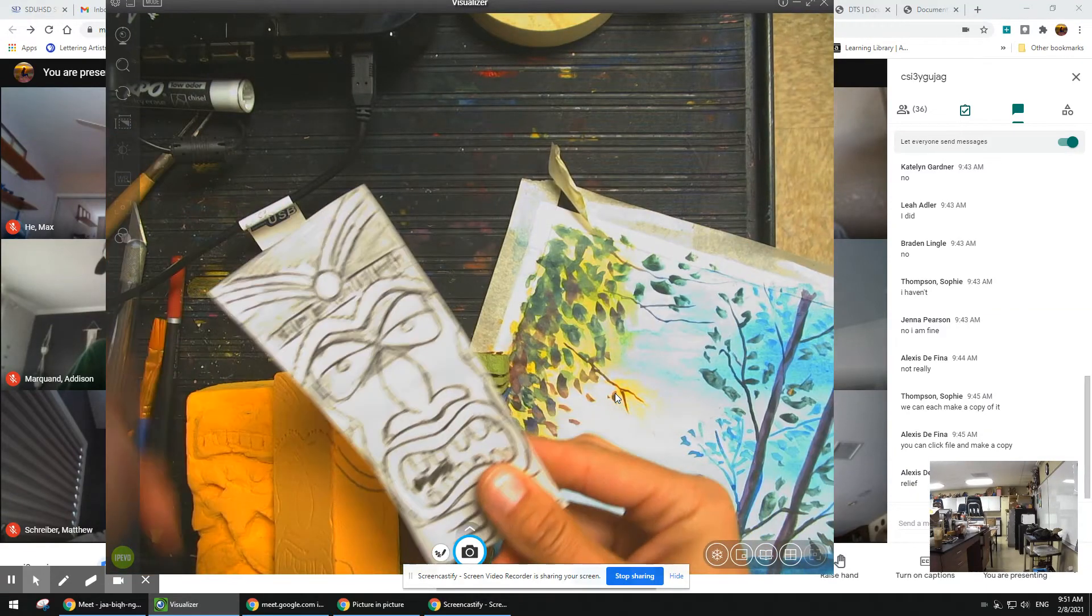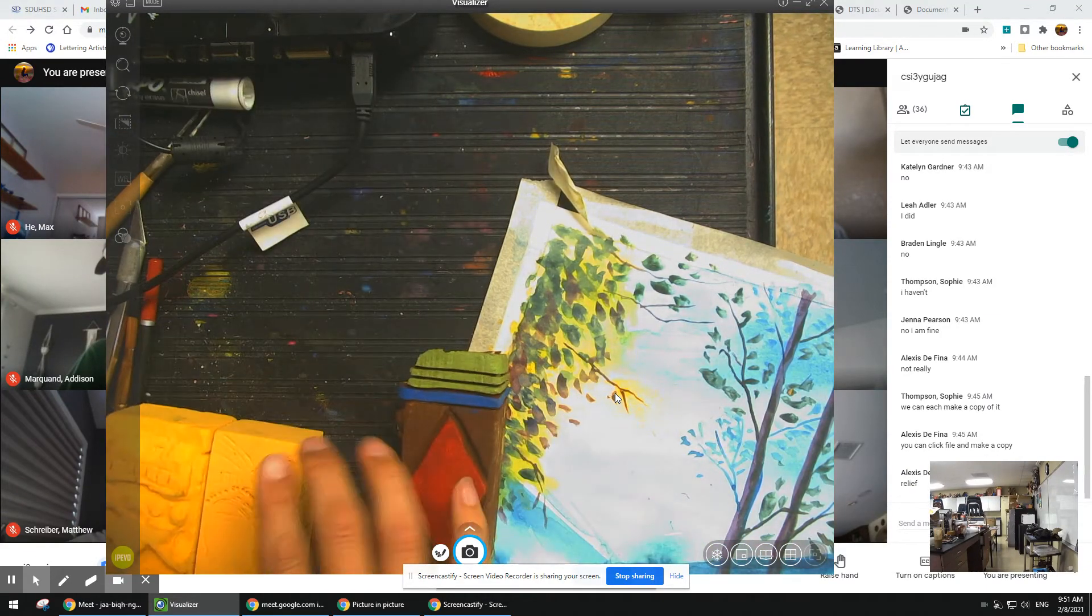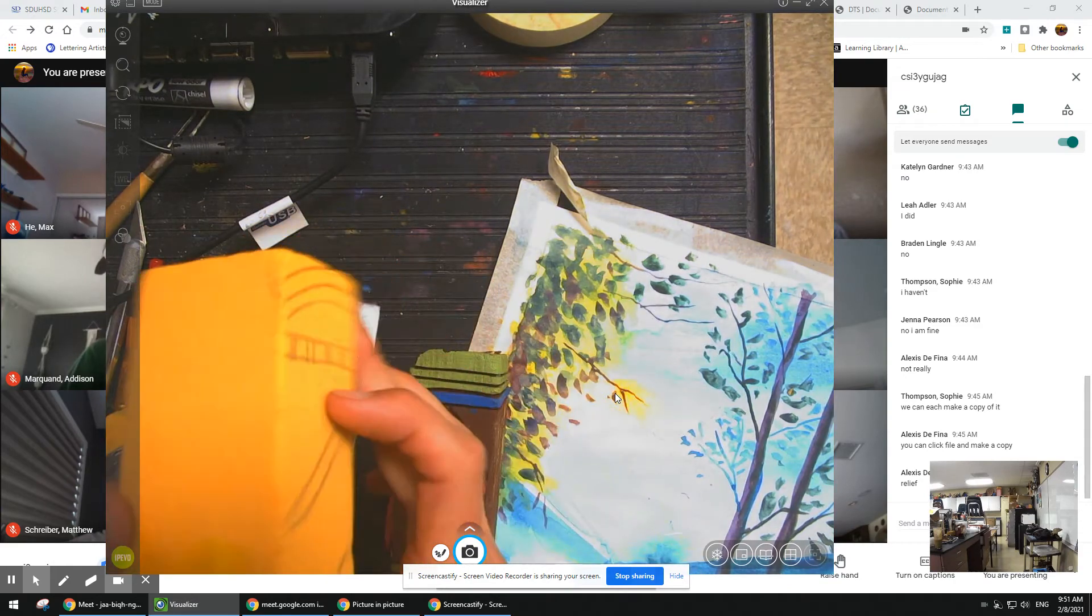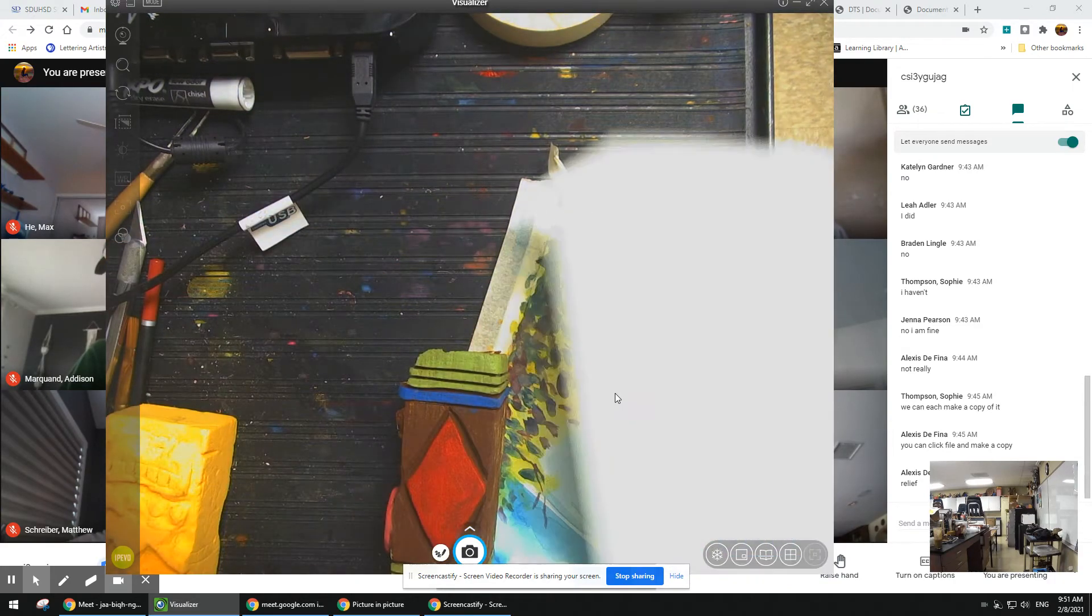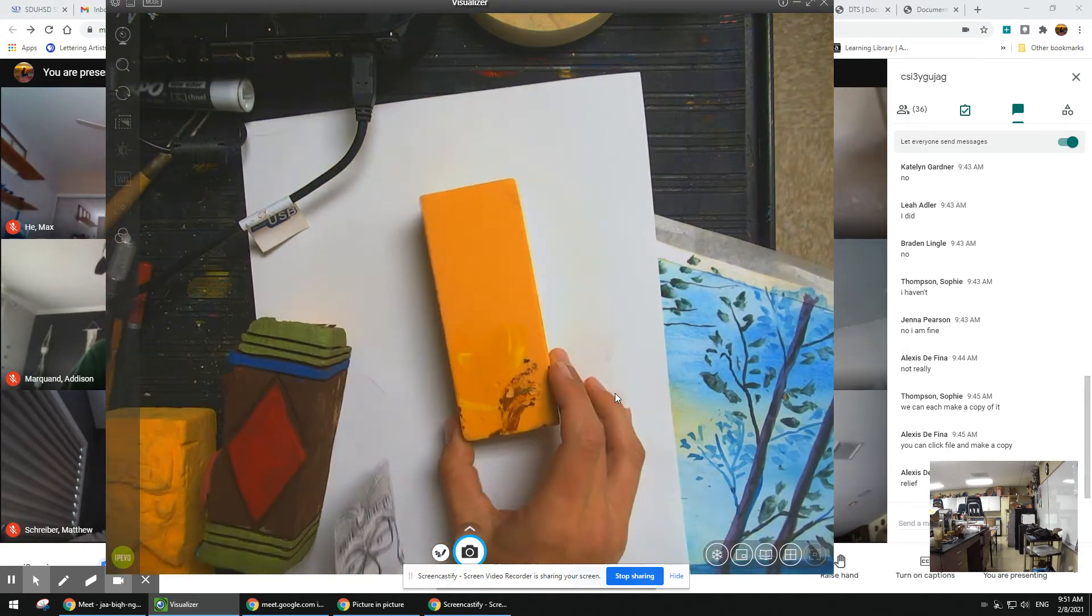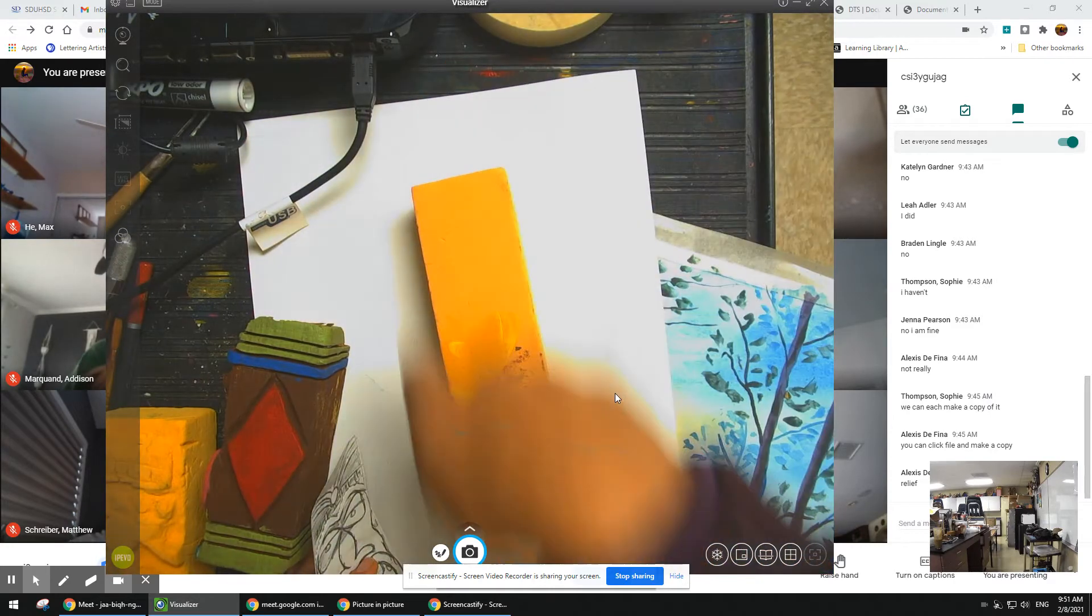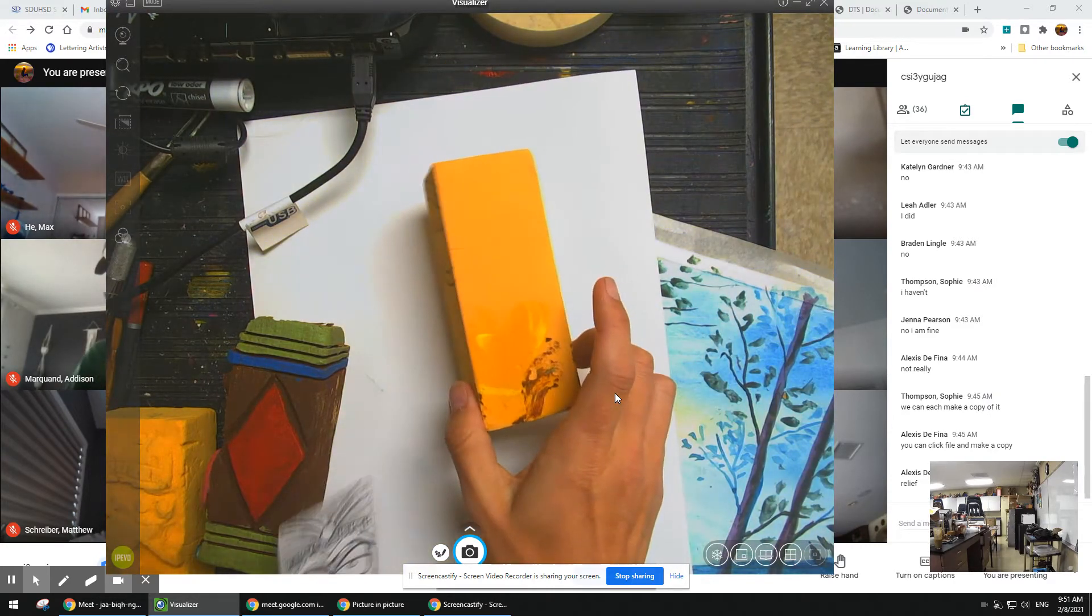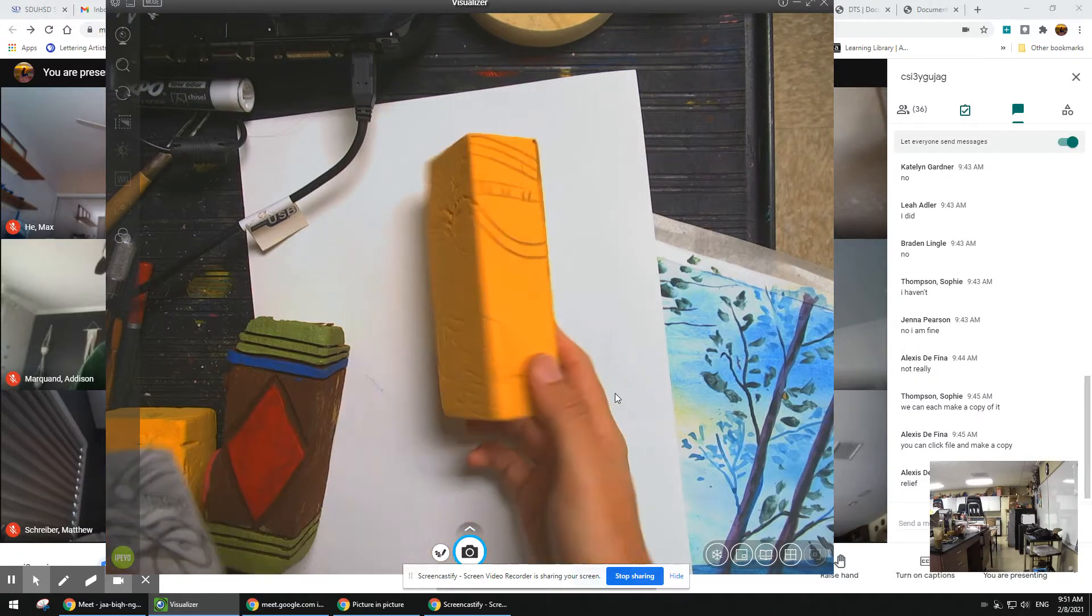So what you're going to do is your first step: take your blank block and put it on a paper. Then you draw around it and use the slideshow to draw out your design.